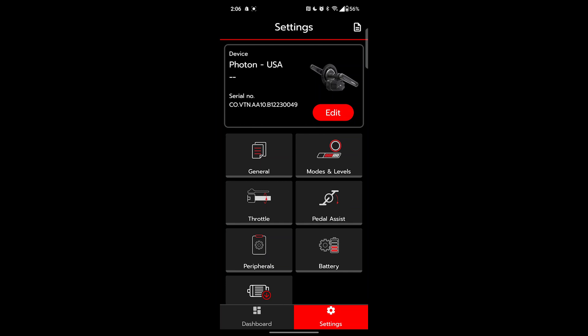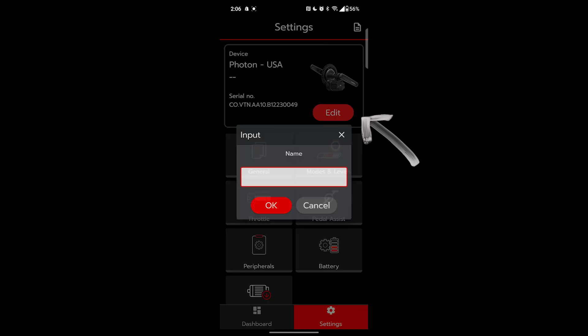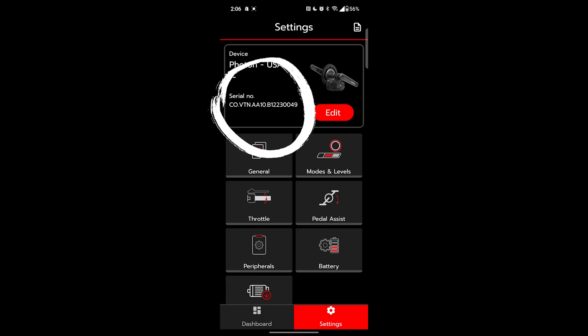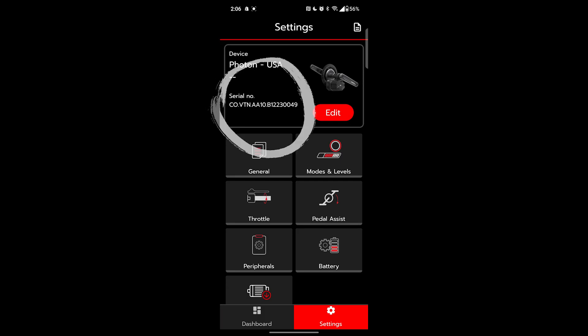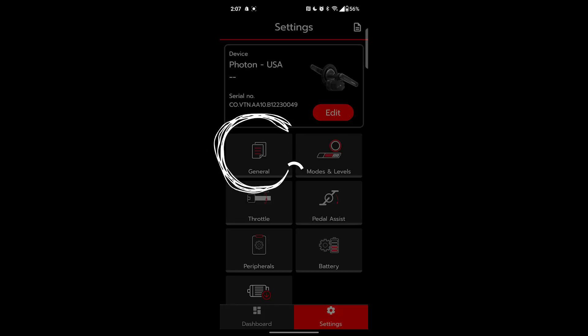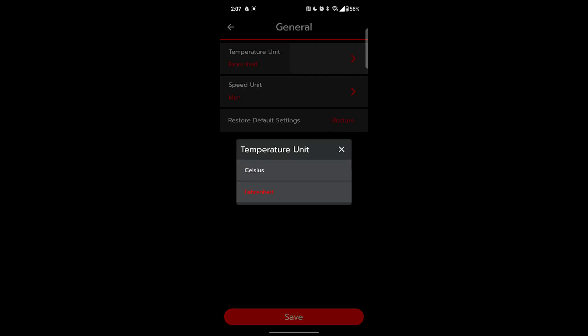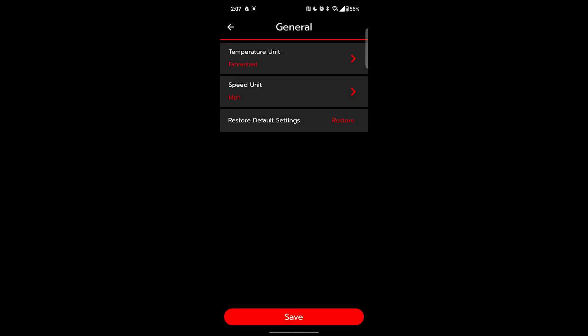You can name your motor for this device using edit. This is just saved locally. It won't go to any other cell phones. Your serial number is unique. Let's go into general. This allows us to set temperature units, speed units, or just restore the entire device back to factory standards.